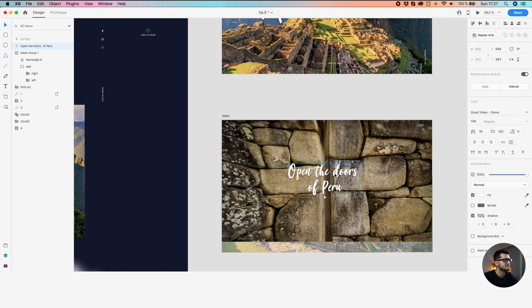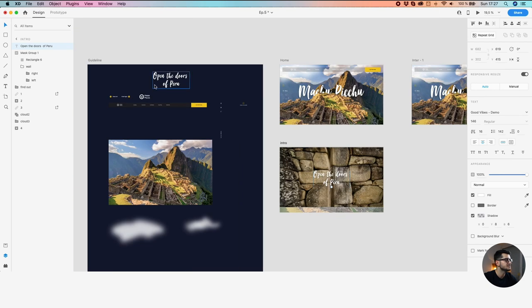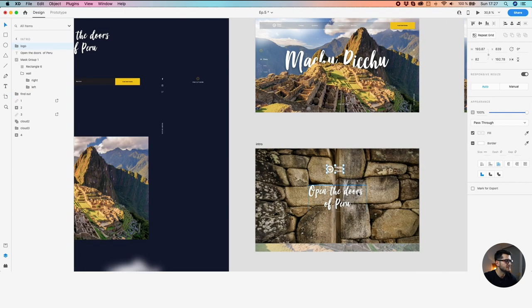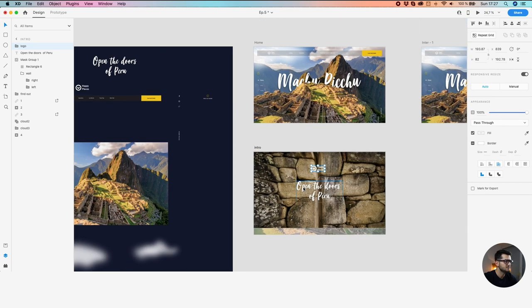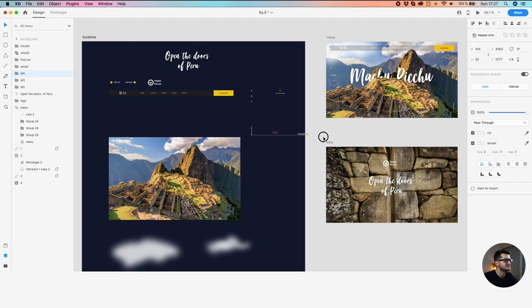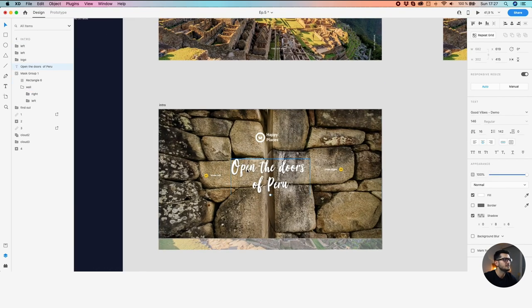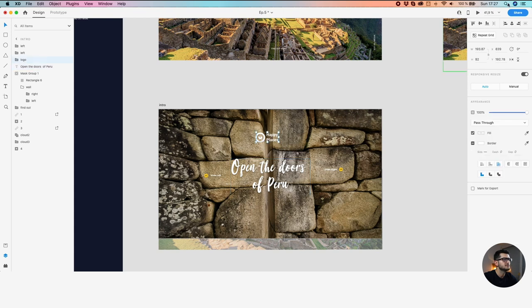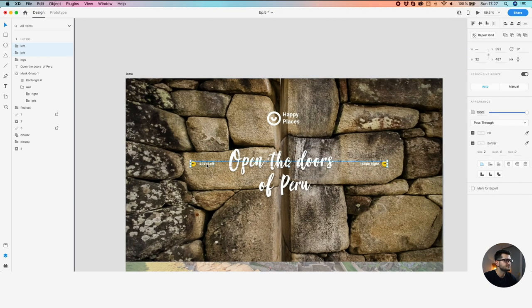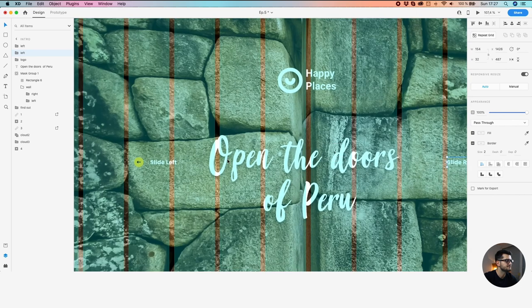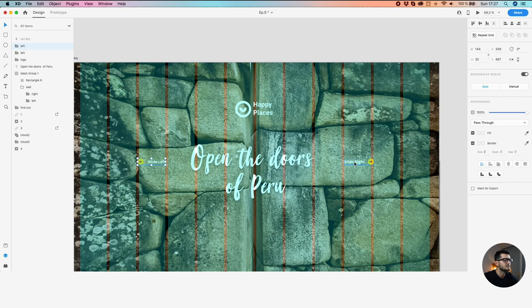Let's add the remaining assets for the intro part — the logo, a quick typographic element, 'Open the doors of Peru'. Let's add the sliders, or triggers — however you want to name them. Let's make sure they're all aligned in the center. Let's align them to the grid.